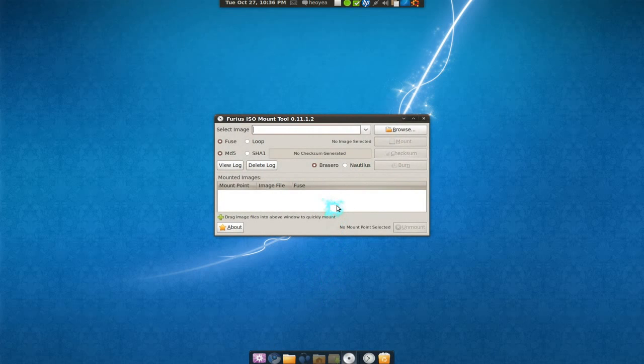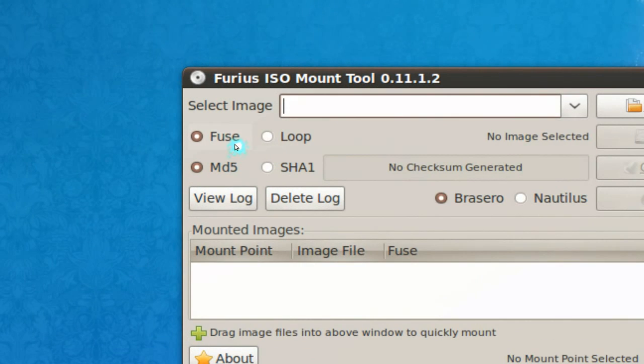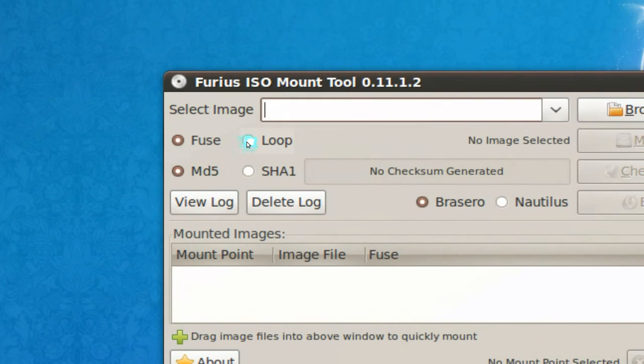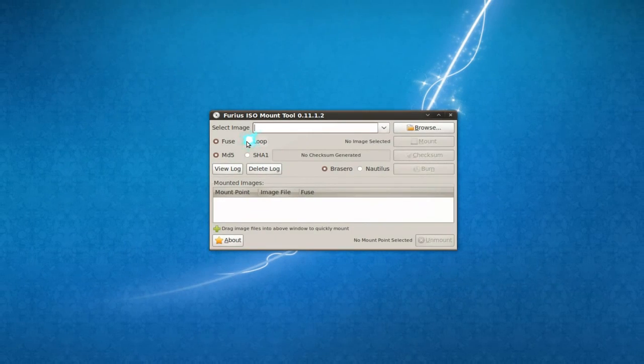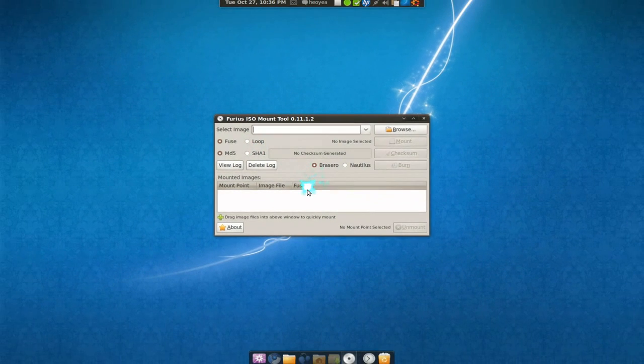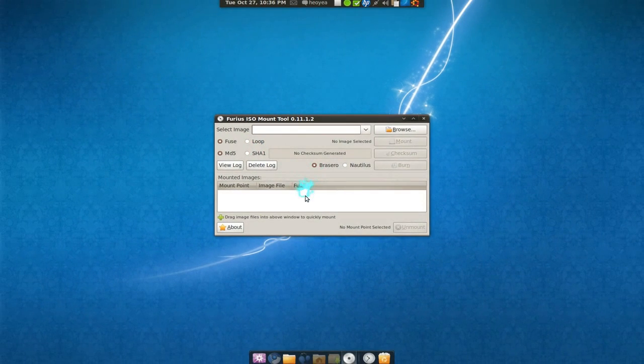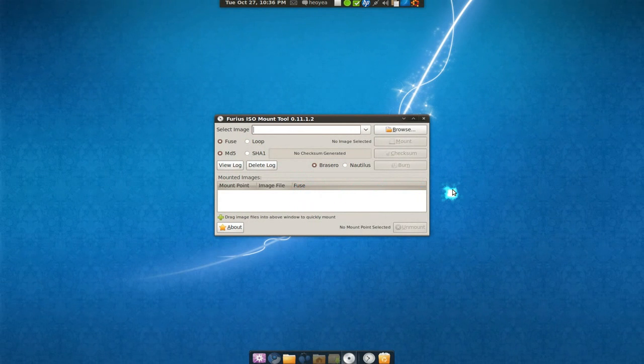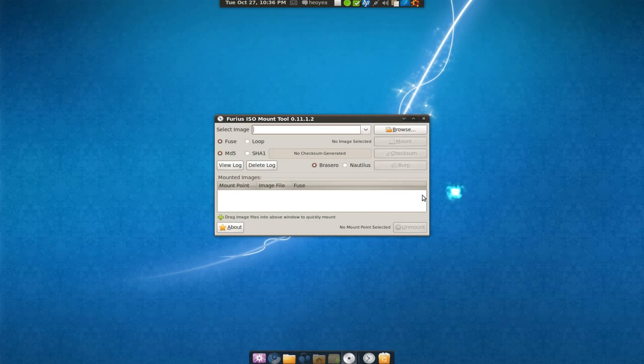Now it just mounts, you have two options of mounting: either fuse or the loop. The loop basically always mounts on when you start up, when you boot in, so you don't have to remount it again. But the regular one is just mounting.